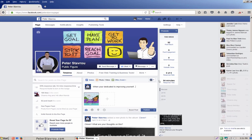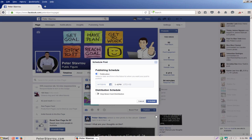Now to schedule your post you need to click on the little down arrow and click on schedule. A little box will pop up and this is where you can set up your schedule.